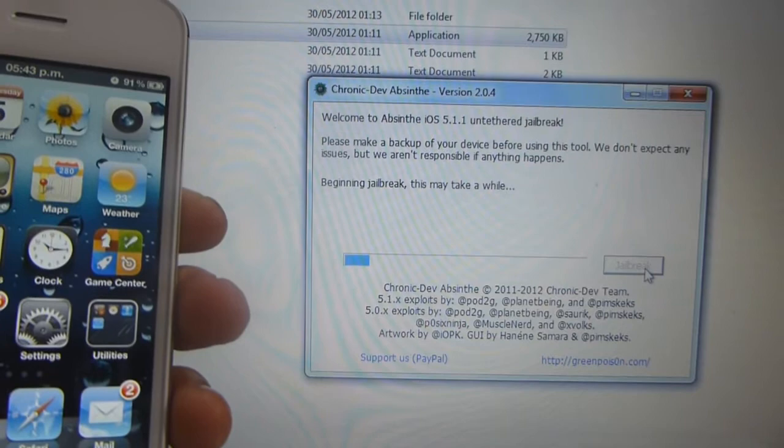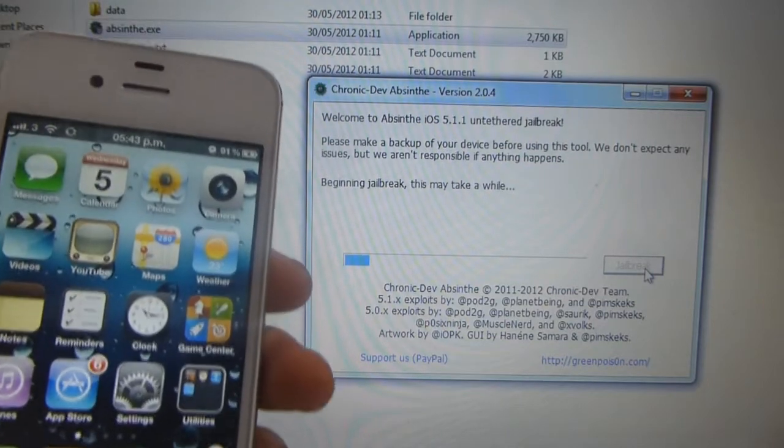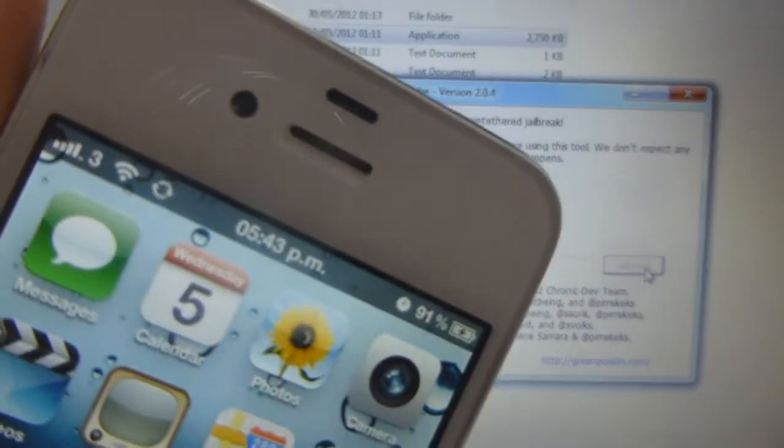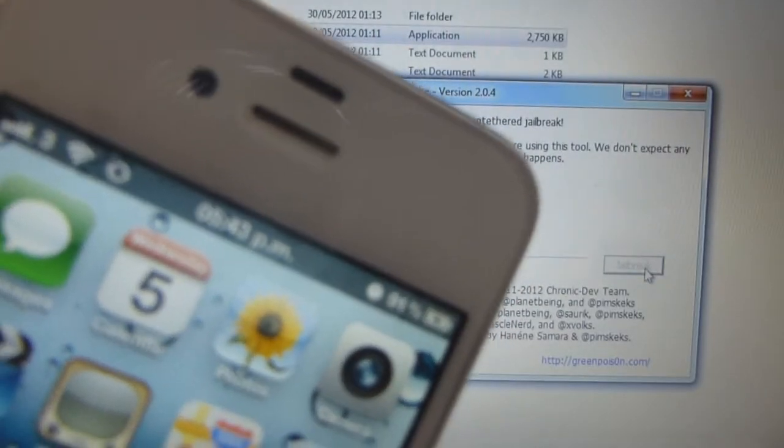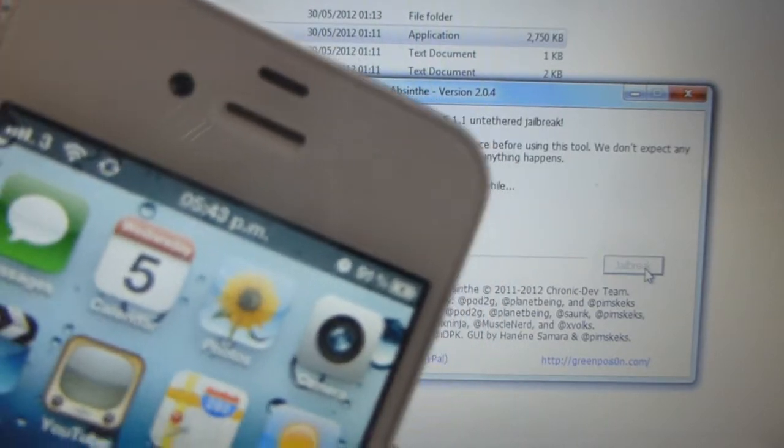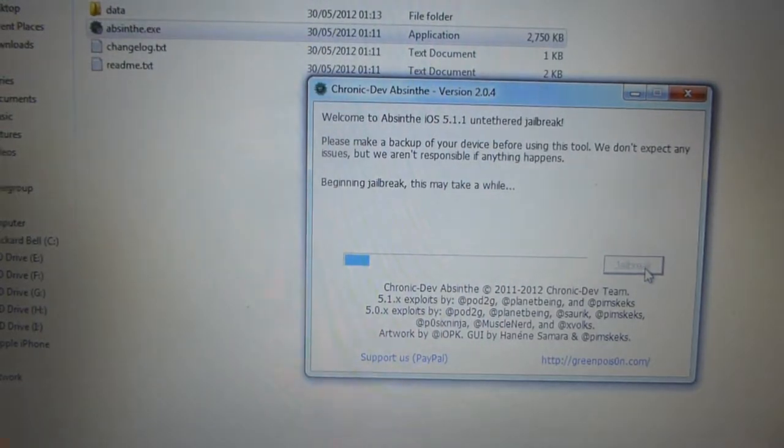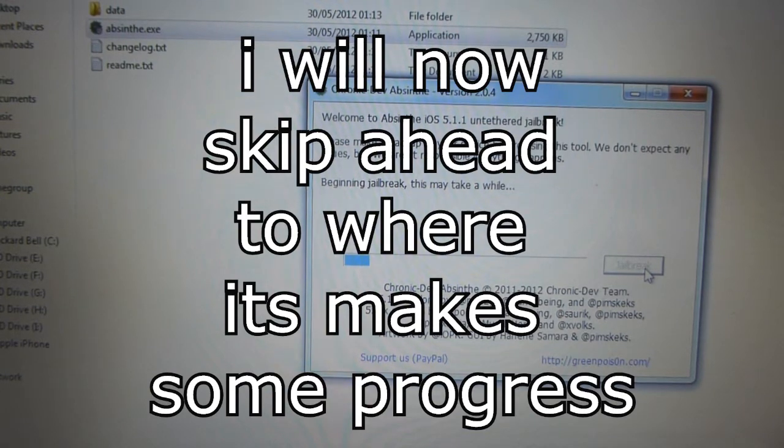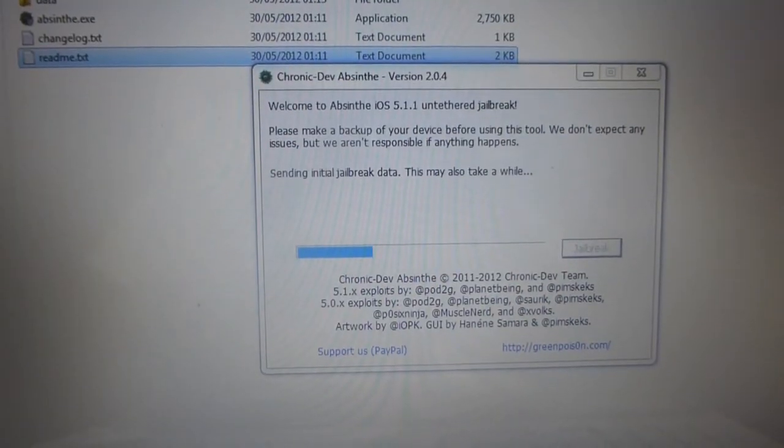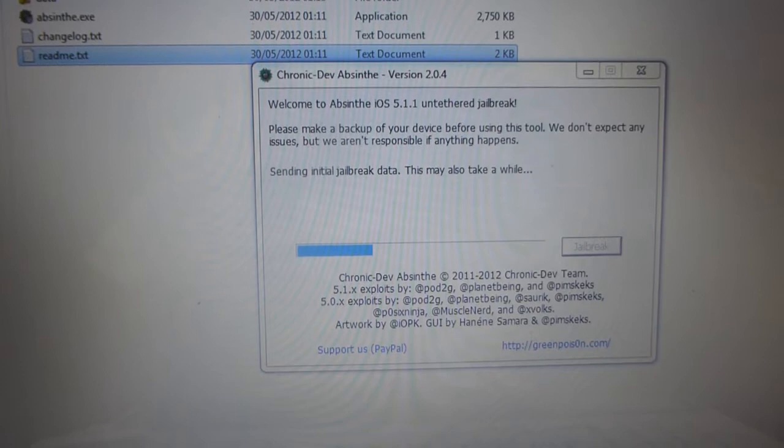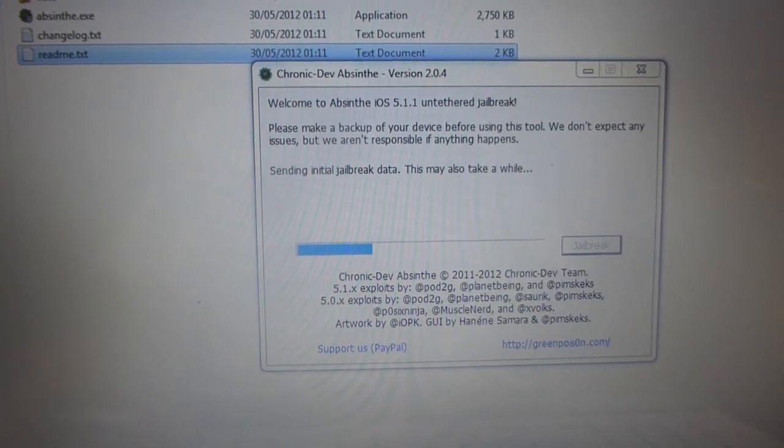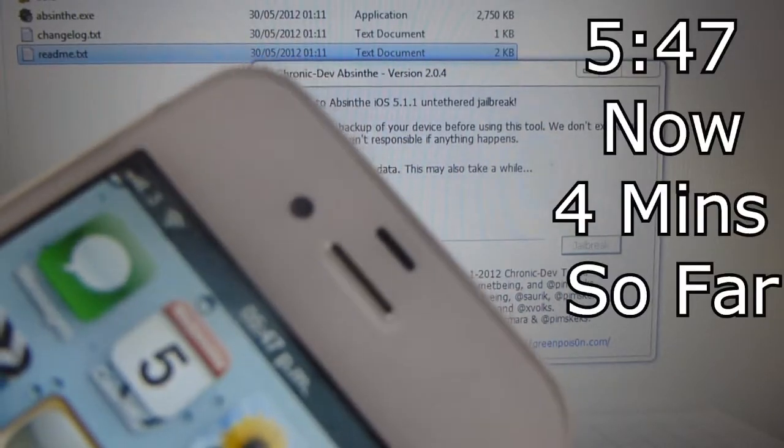Beginning jailbreak, this may take a while. And that thing will come in the top left hand corner screen as well, spinning icon. Now it says sending initial jailbreak data, this may also take a while. And that thing in the corner of the screen is gone.